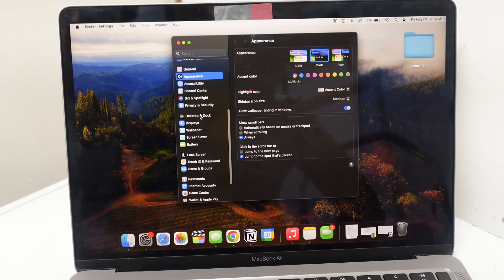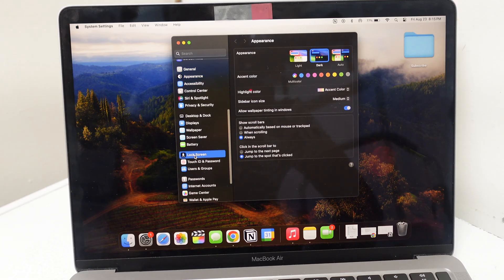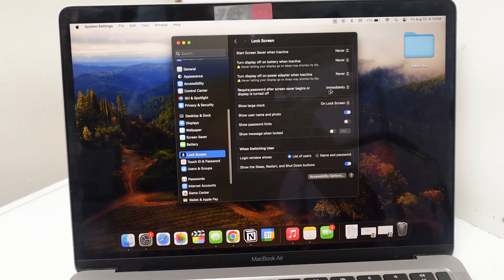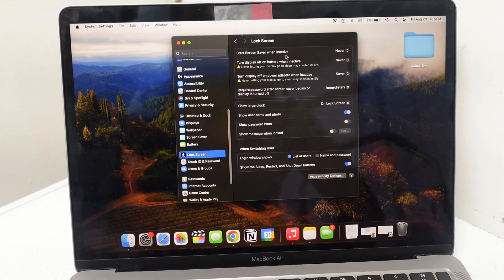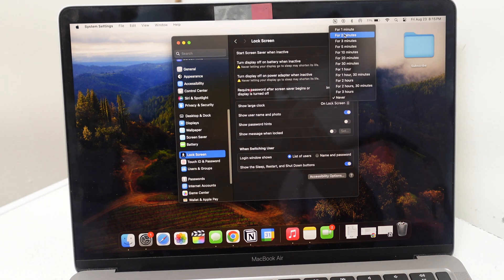Yes, Appearance and Desktop and Dock and Displays are all kind of like lies. The real reason is in the Lock Screen right here. Now in Lock Screen, you want to put start screen saver when inactive to never.